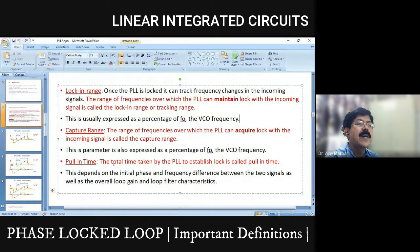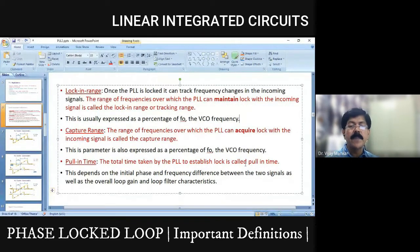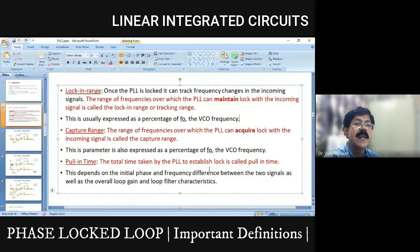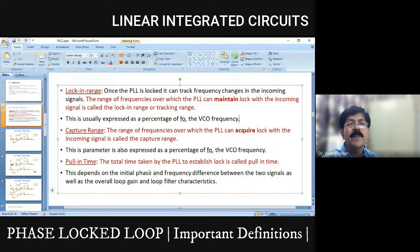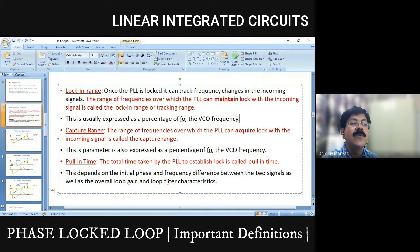The pull-in time is the total time taken by the PLL to establish lock. When the PLL is running at free running frequency and an input is applied, the total time to establish lock is called pull-in time. This depends on the initial phase and frequency difference between the two signals, as well as the overall loop gain and loop filter characteristics.